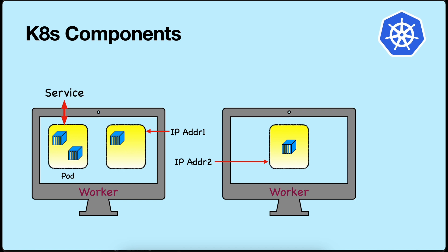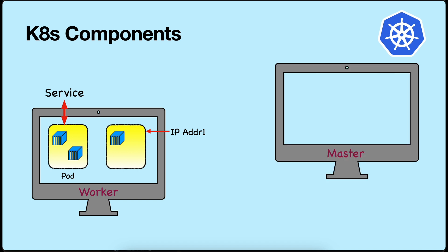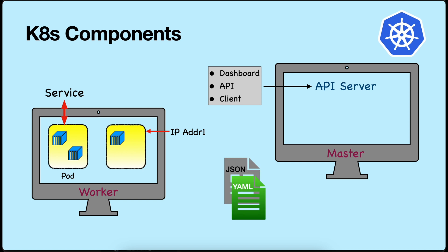This issue is resolved by another component called service. Services define a stable network endpoint to access a set of pods. They enable load balancing and service discovery within the cluster. How are these resources created? If you remember from the master node, we have this API server. The API server receives instructions either from the dashboard or from the API or from the client. These instructions are passed in JSON or YAML format.